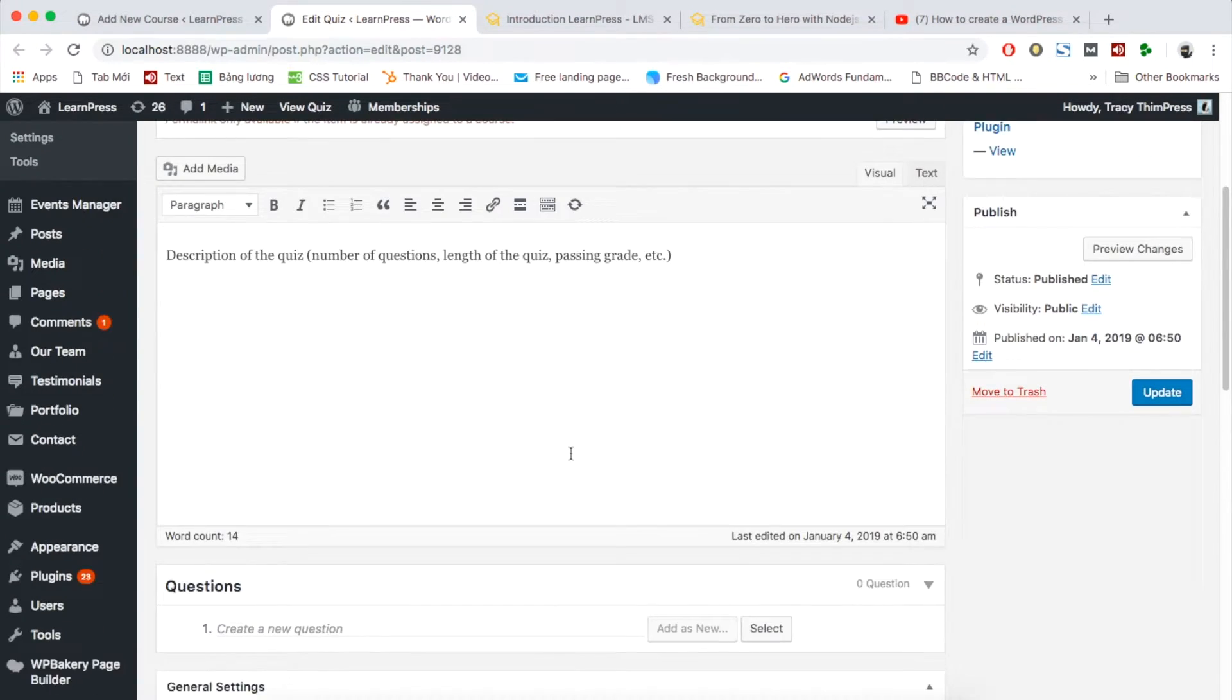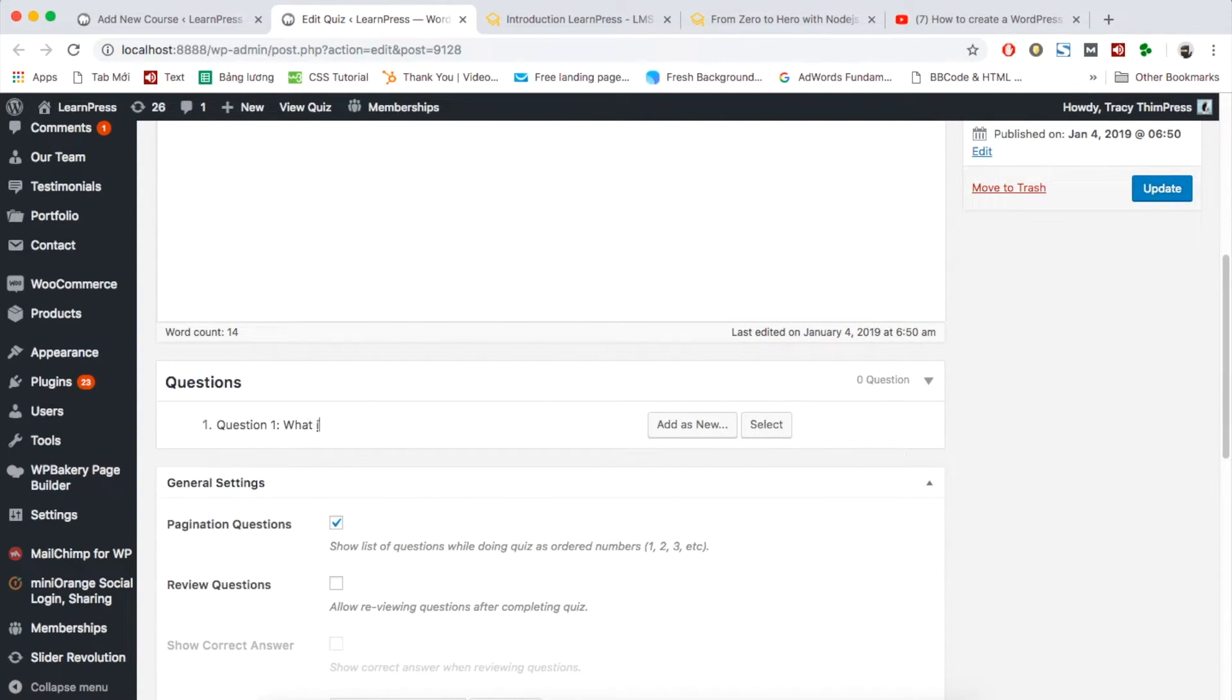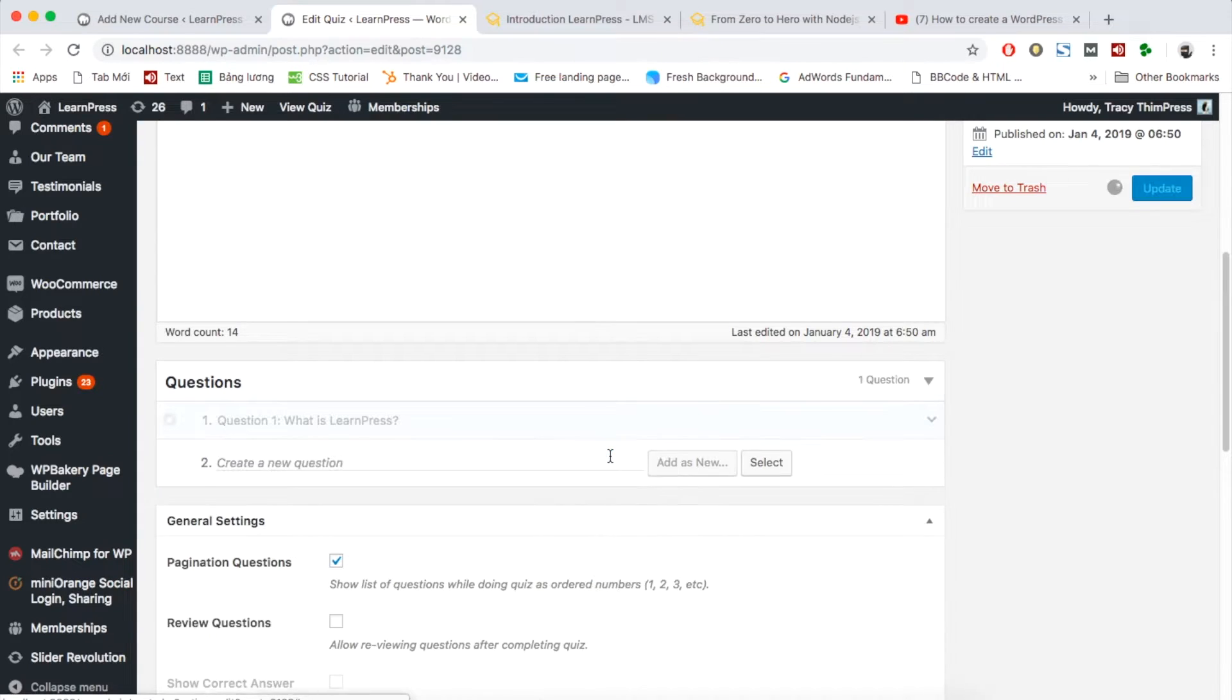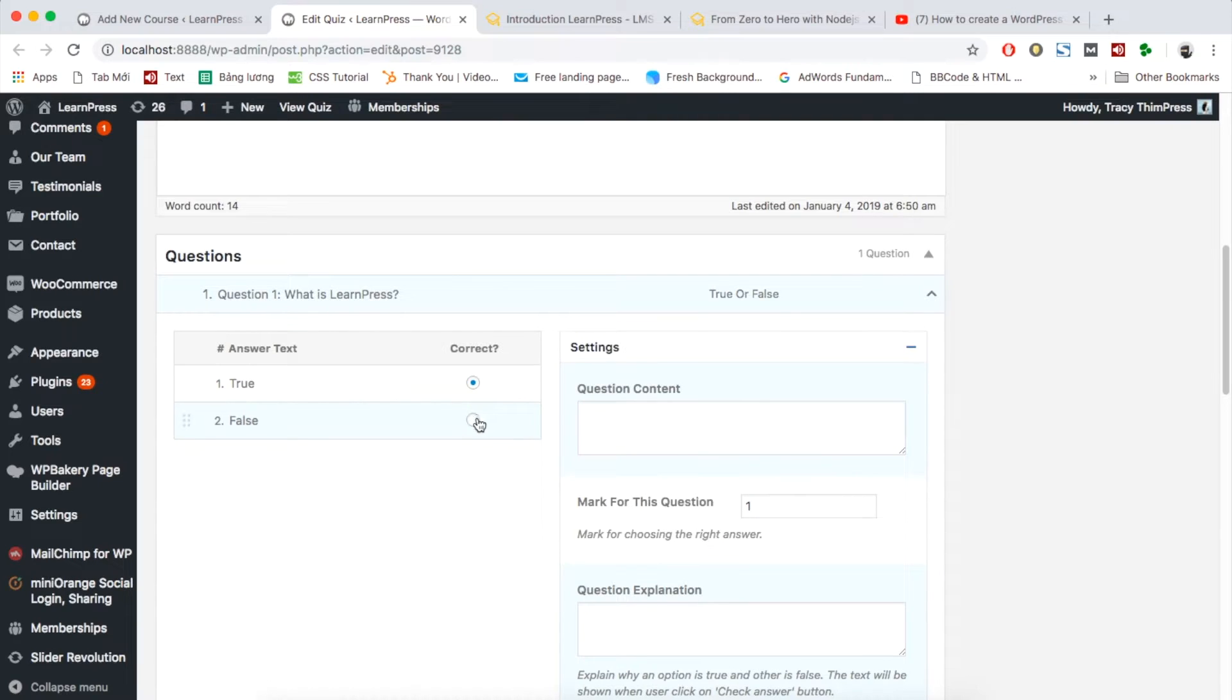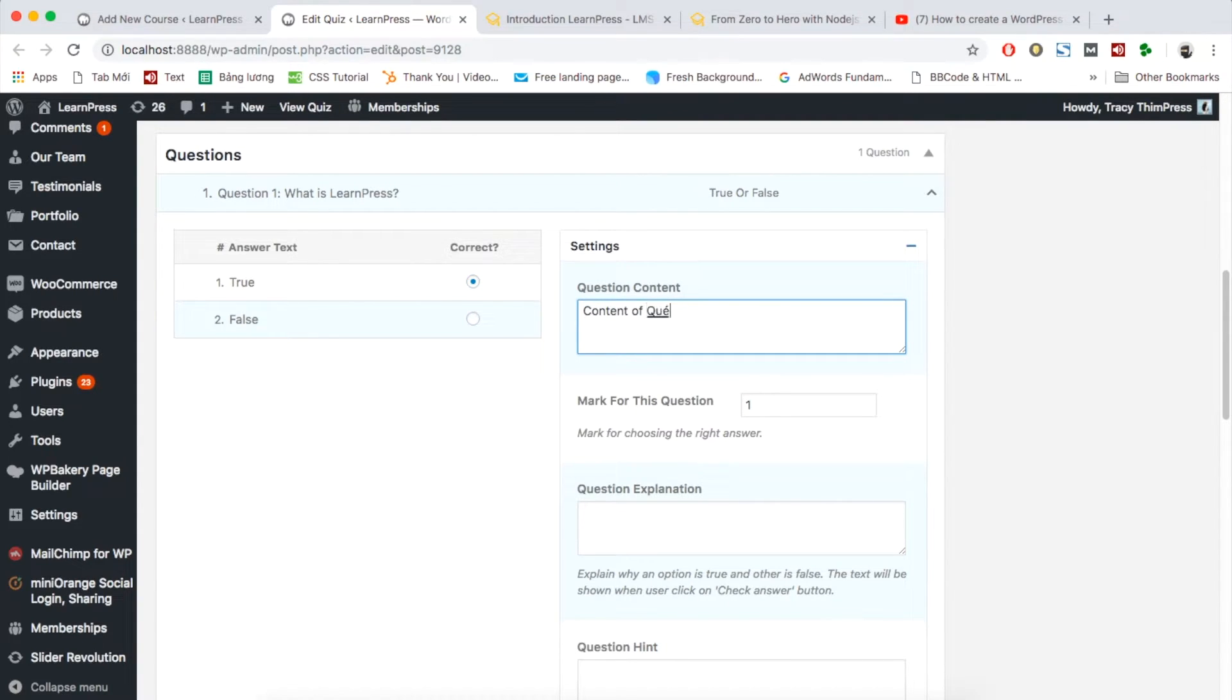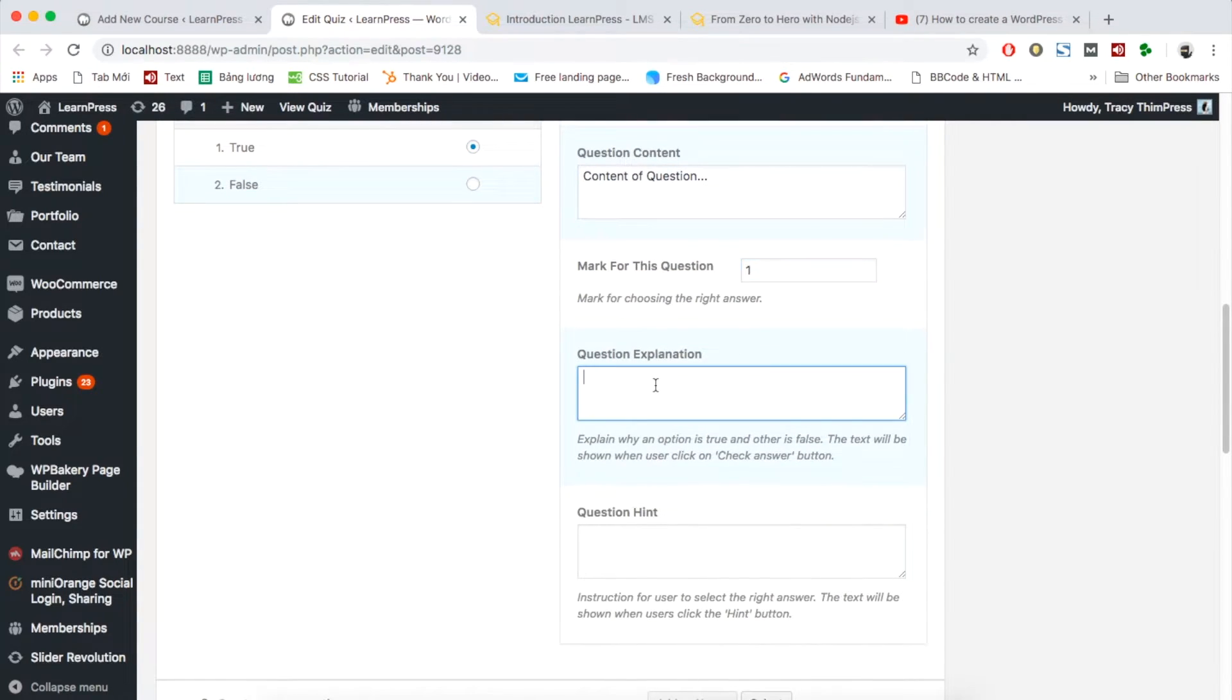Go to questions section. Here you can add questions of the quiz. You can choose the type of questions: true or false, multi choice, single choice. I will go with true or false type first. You can add the option of answers and choose the correct answer at this column. The right column contains question content, question explanation, and question hint.